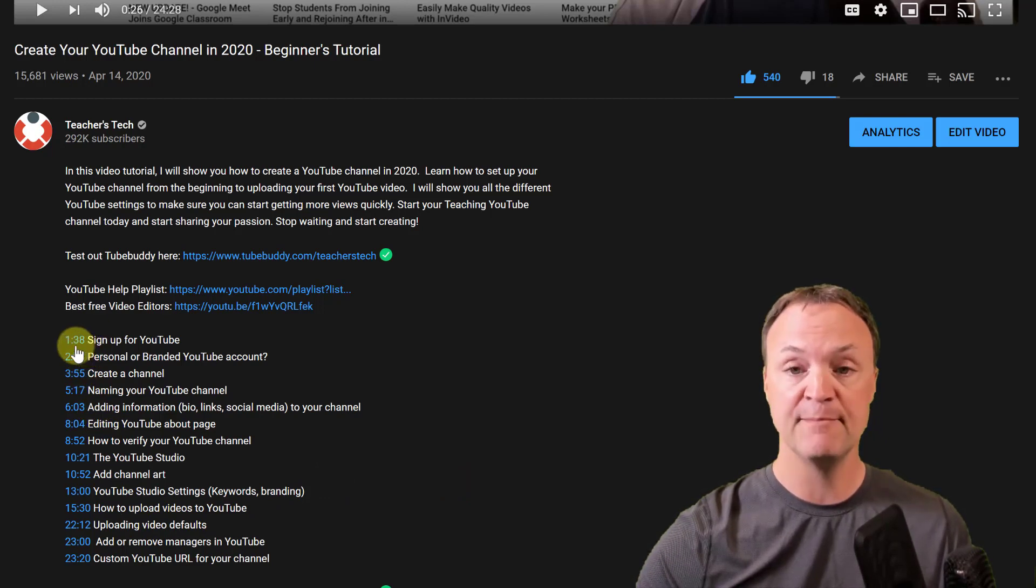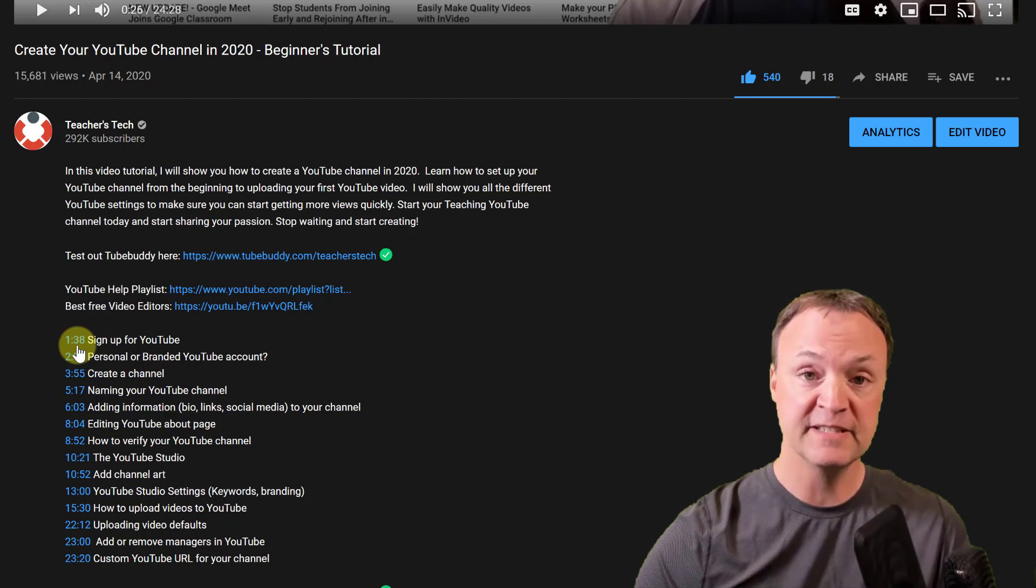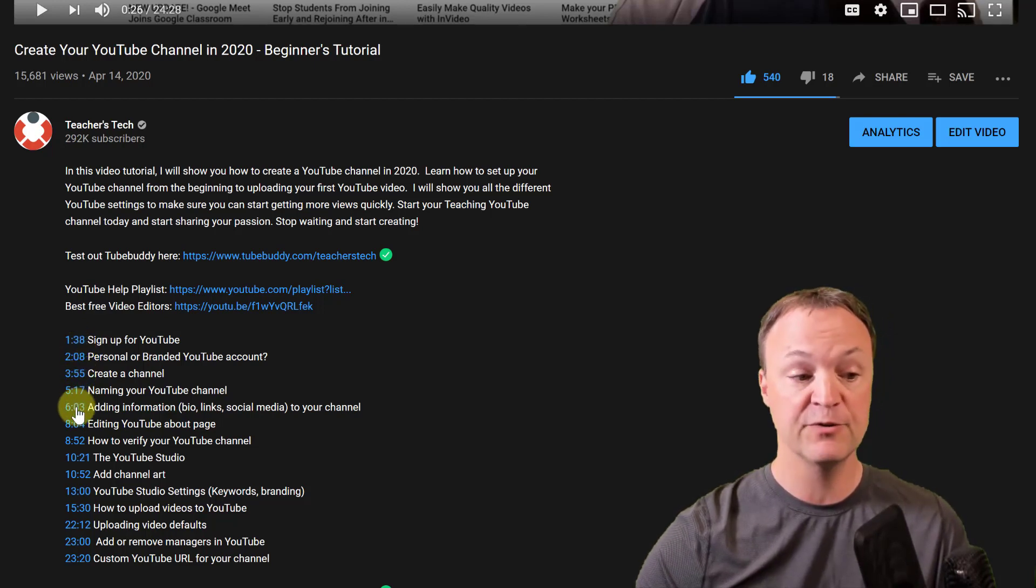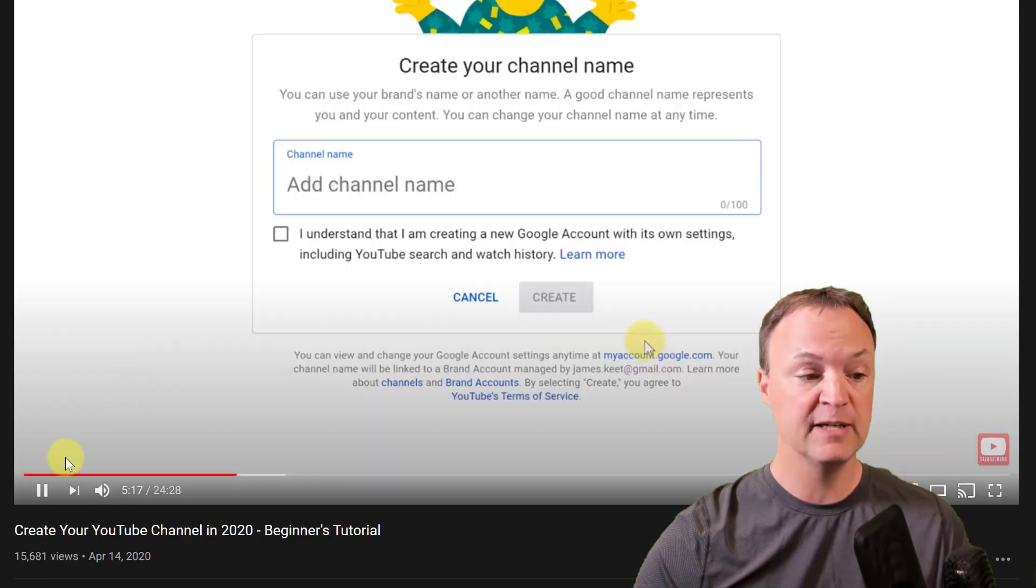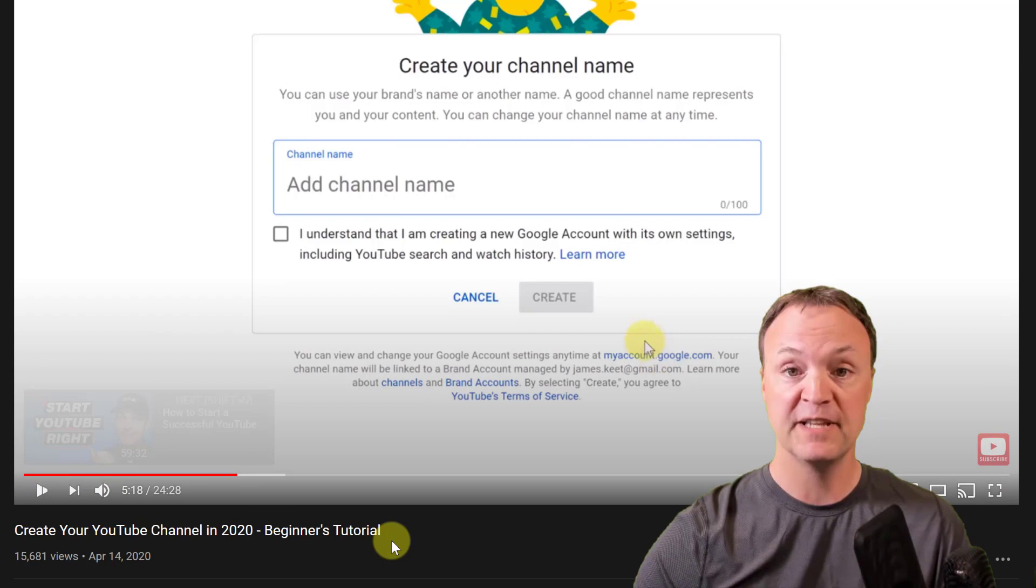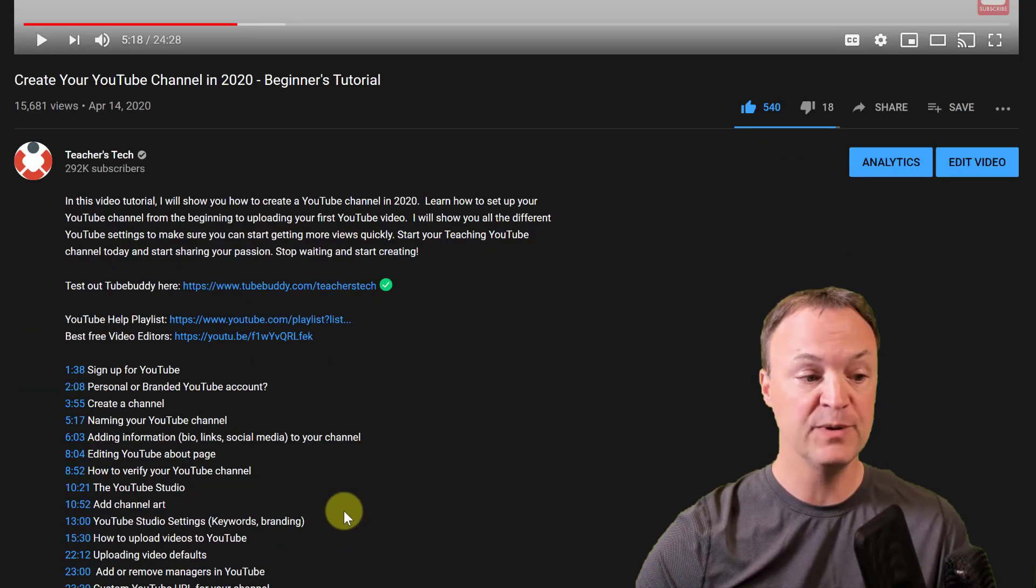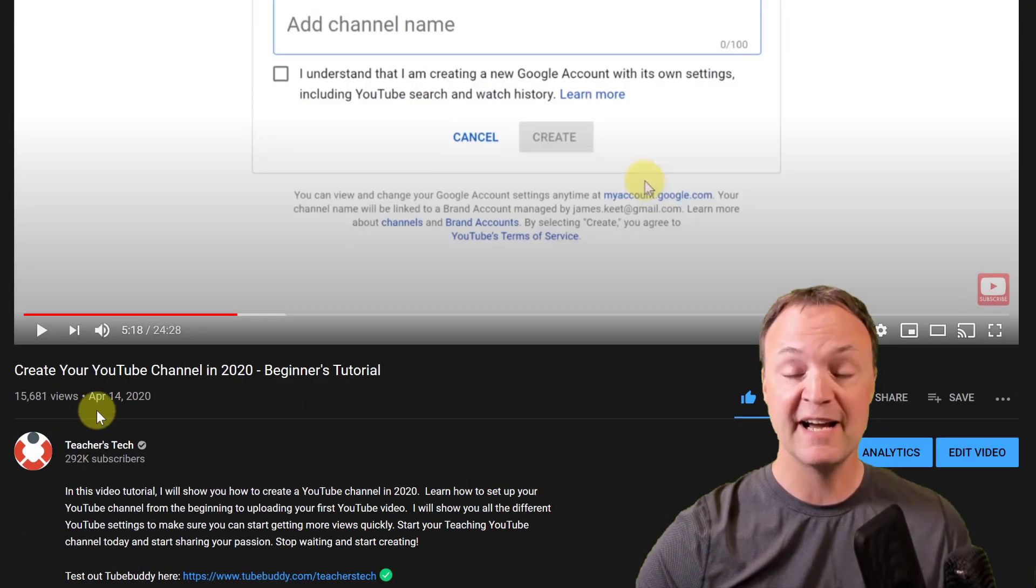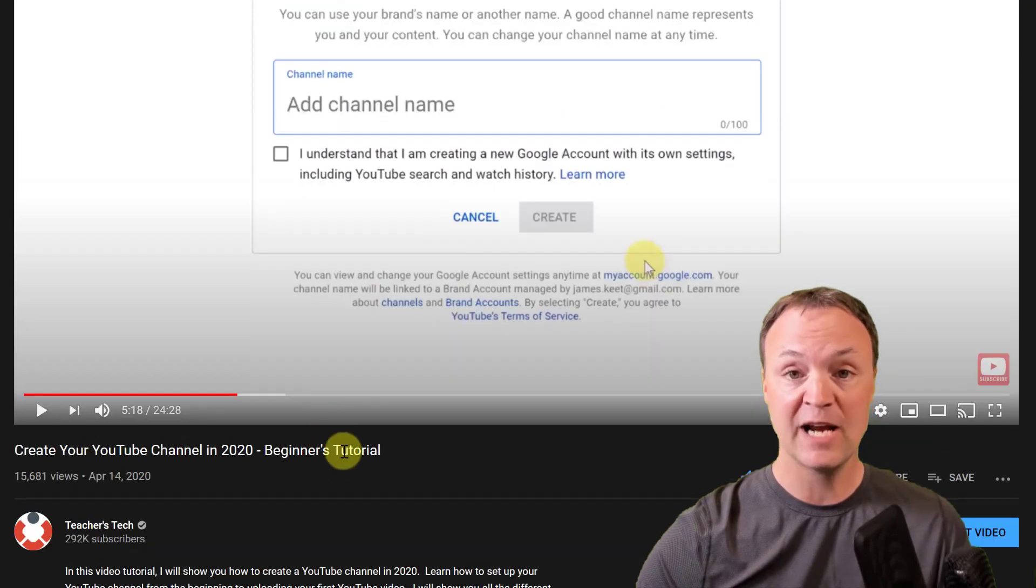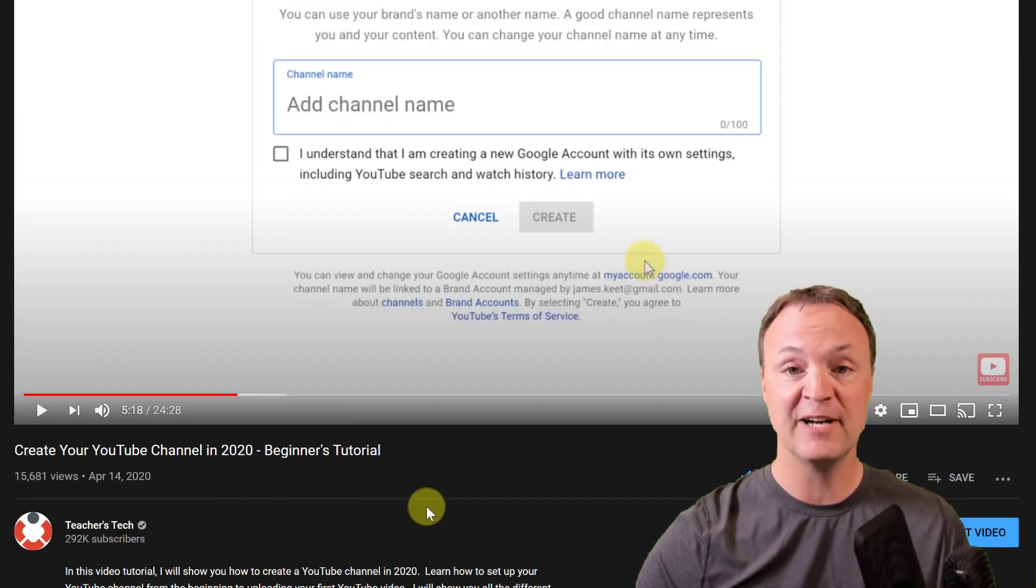I just put the number of the time where people can jump to because I feel this can save them a lot of time. So they just go through, they click on this number and it goes to that point. And all you have to do is type in those numbers.